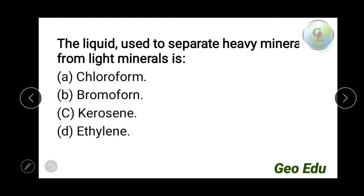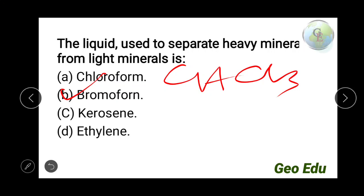Next question: the liquid used to separate heavy minerals from light minerals is — chloroform, bromoform, kerosene, or ethylene? The answer is bromoform. Chloroform (trichloromethane, CHCl₃) is colorless and used in refrigeration. Bromoform is a colorless liquid with high refractive index and high density, and it is these properties that make it useful for separating heavy minerals from light minerals. Kerosene is a petroleum product and ethylene is an industrial organic chemical.